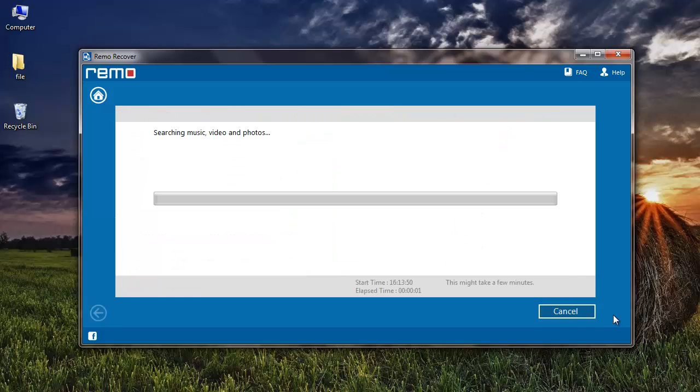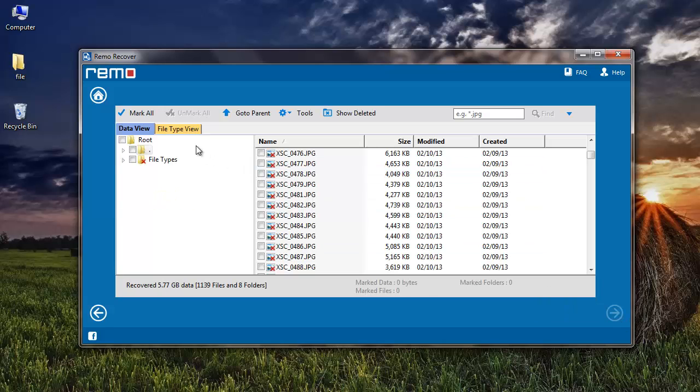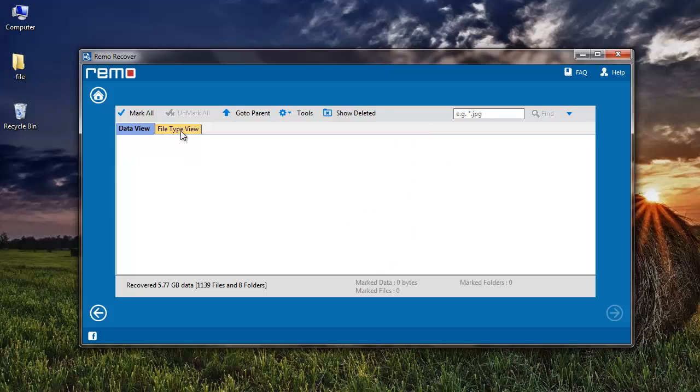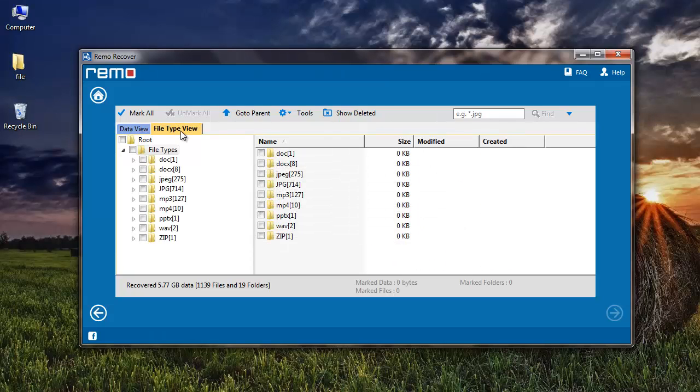Now the application starts to scan my camera and recovers all the photos that were deleted from it. The recovered list of deleted photos is displayed in Data View as well as File Type View.